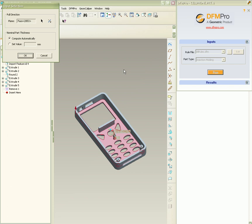DFMPRO validation needs two inputs: the pulling direction and the nominal part thickness, which can also be computed automatically.